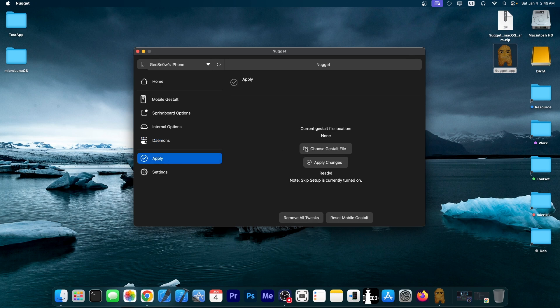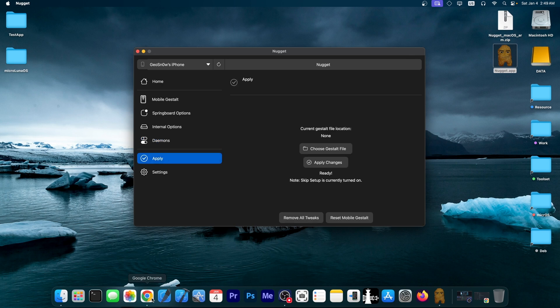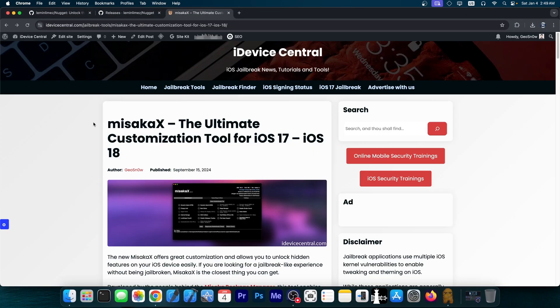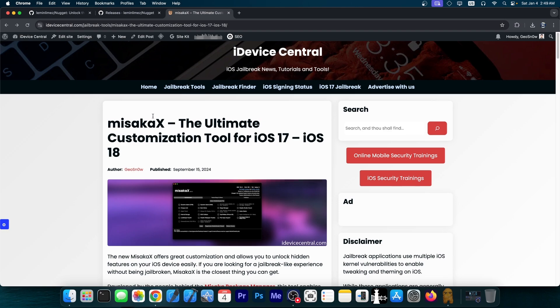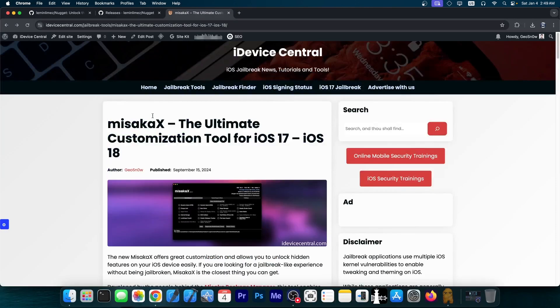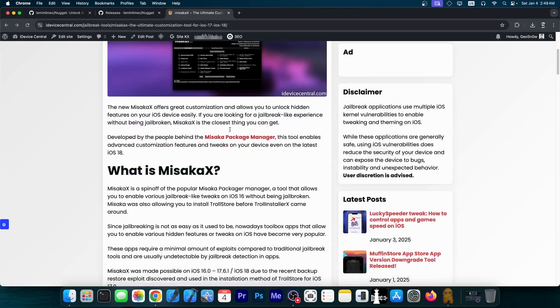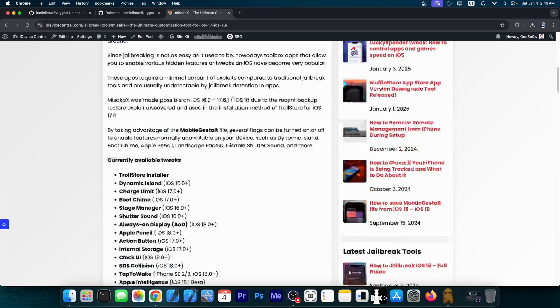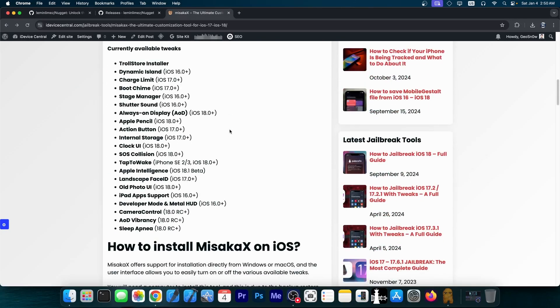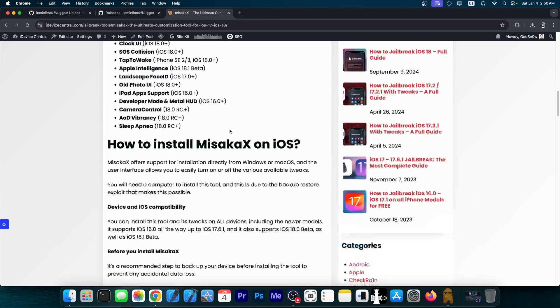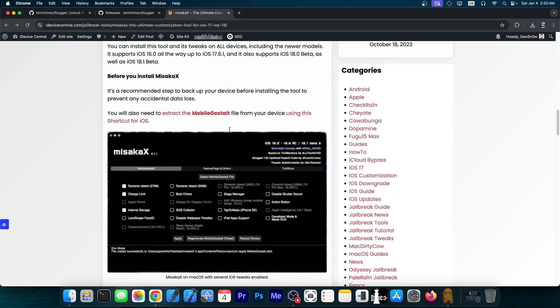This does require the mobile gestalt file. There is a tutorial on how to get the mobile gestalt file in my article about Misaka X, which is a similar tool that has similar tweaks, though it has fewer tweaks than Nugget.